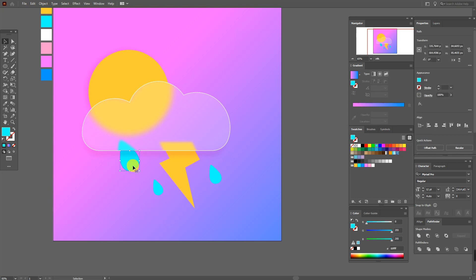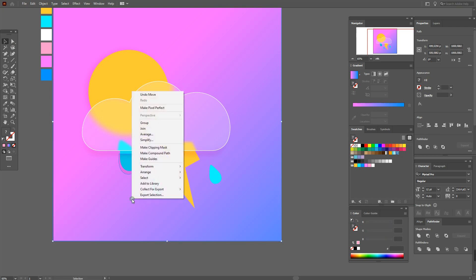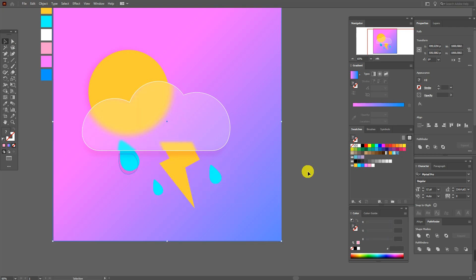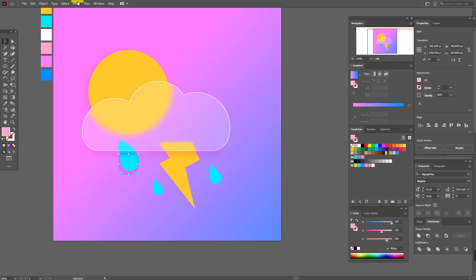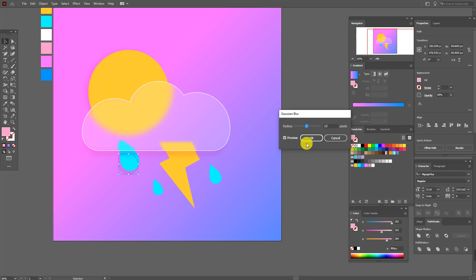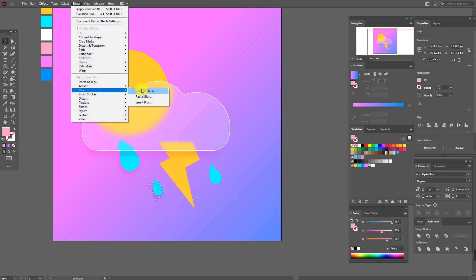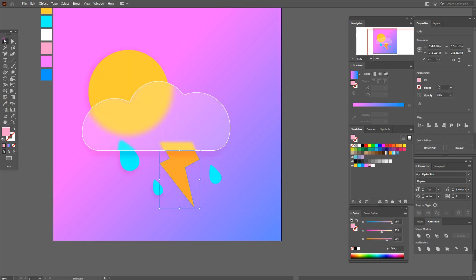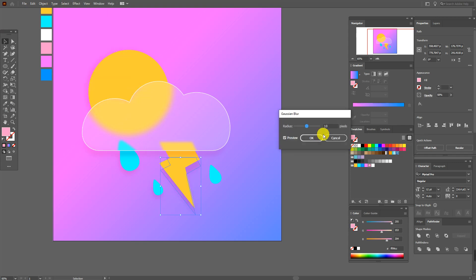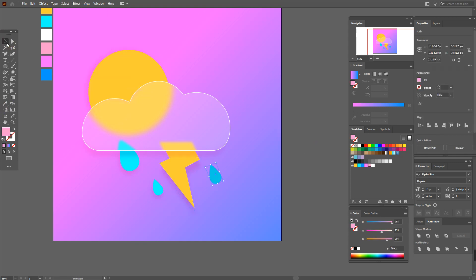Now the same — let's add shadows here. Copy and paste the drop, select this color, and move the shadow here. Select the shadow and background and move them to back. Apply Effect > Blur > Gaussian Blur. Do the same for the other elements — the lightning and the other drop.